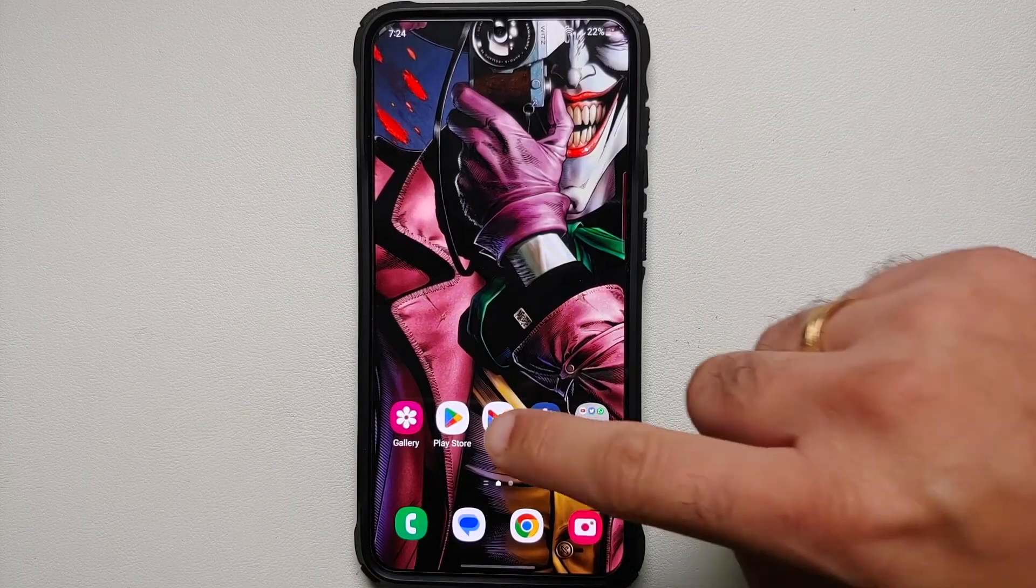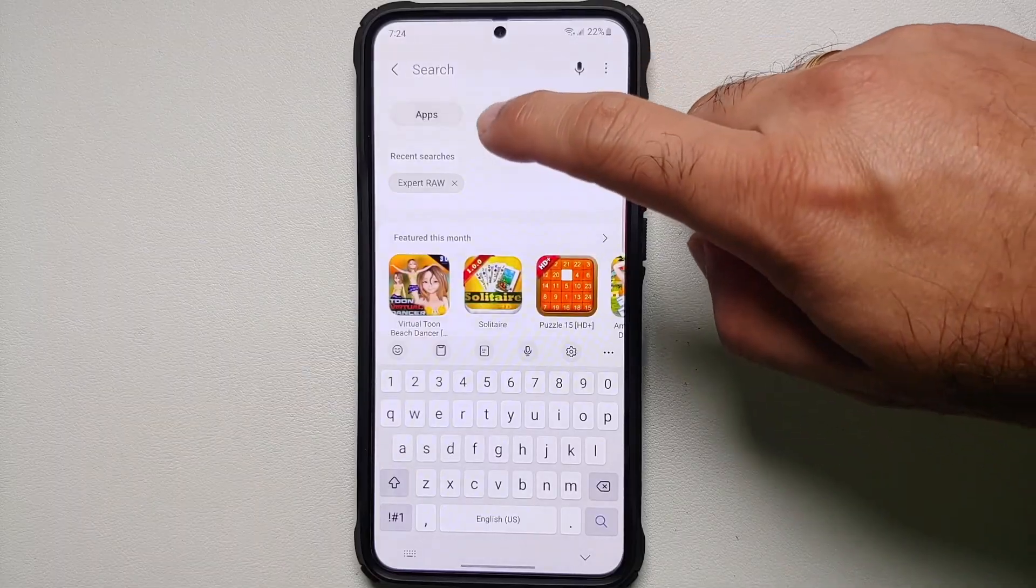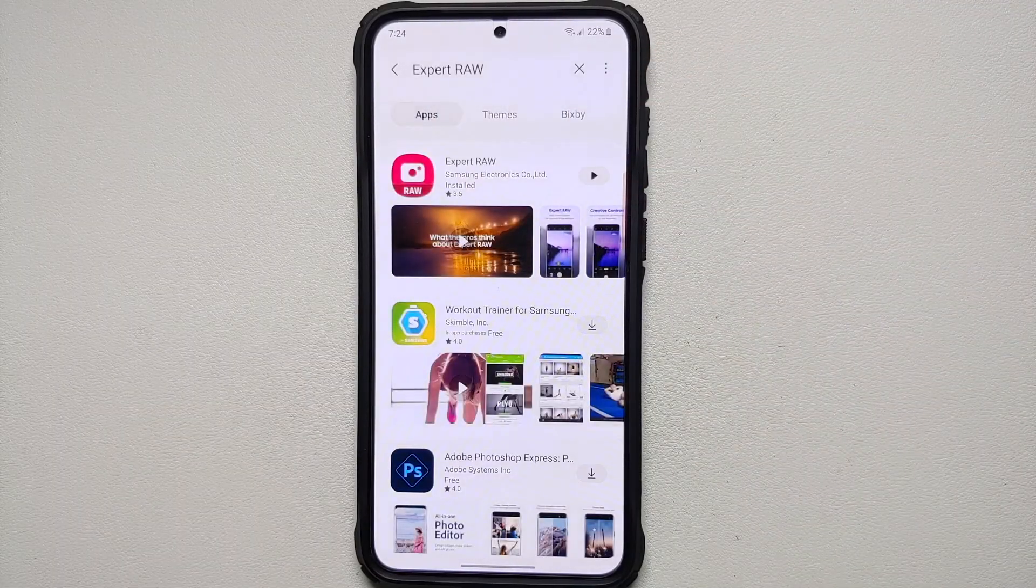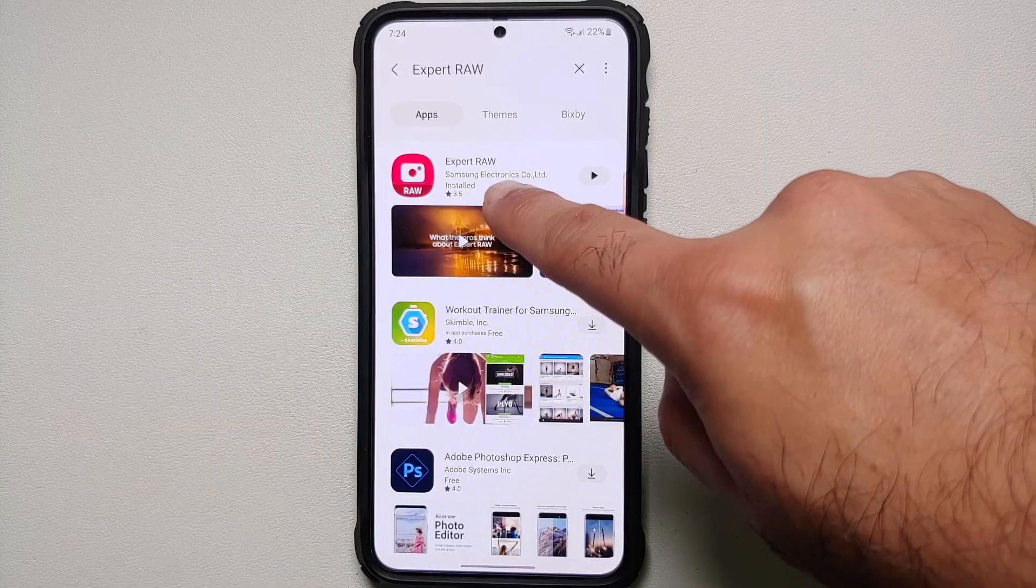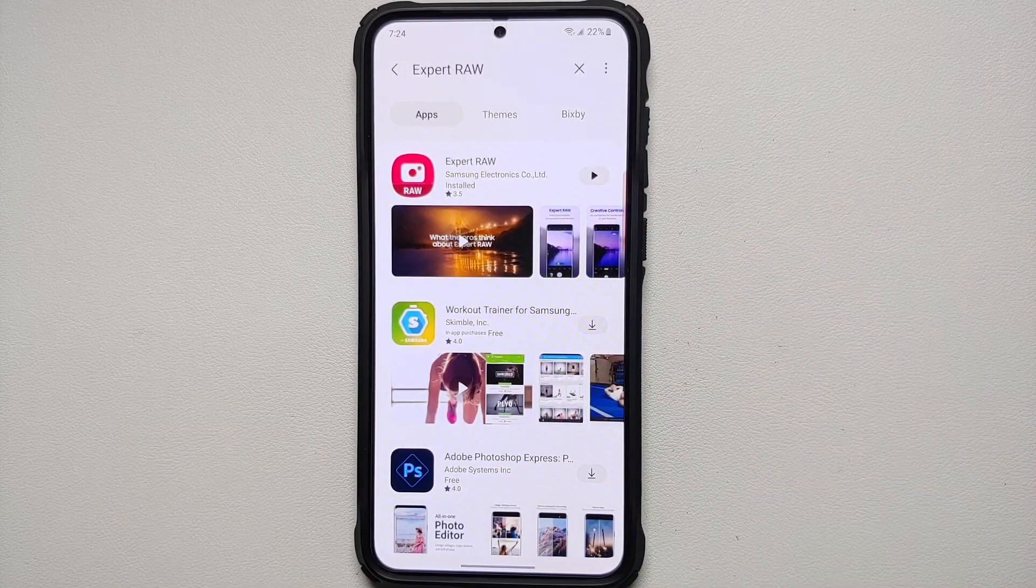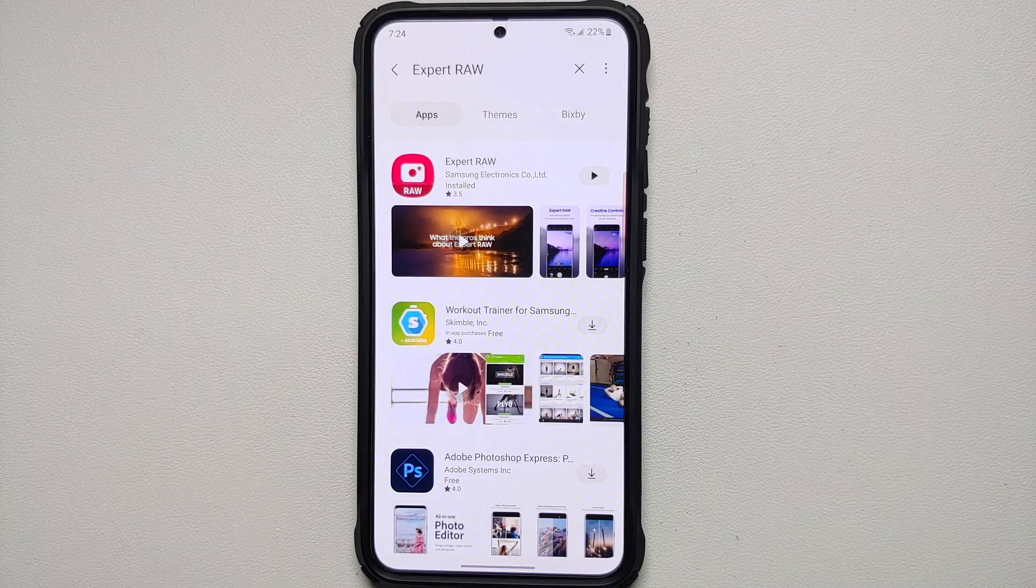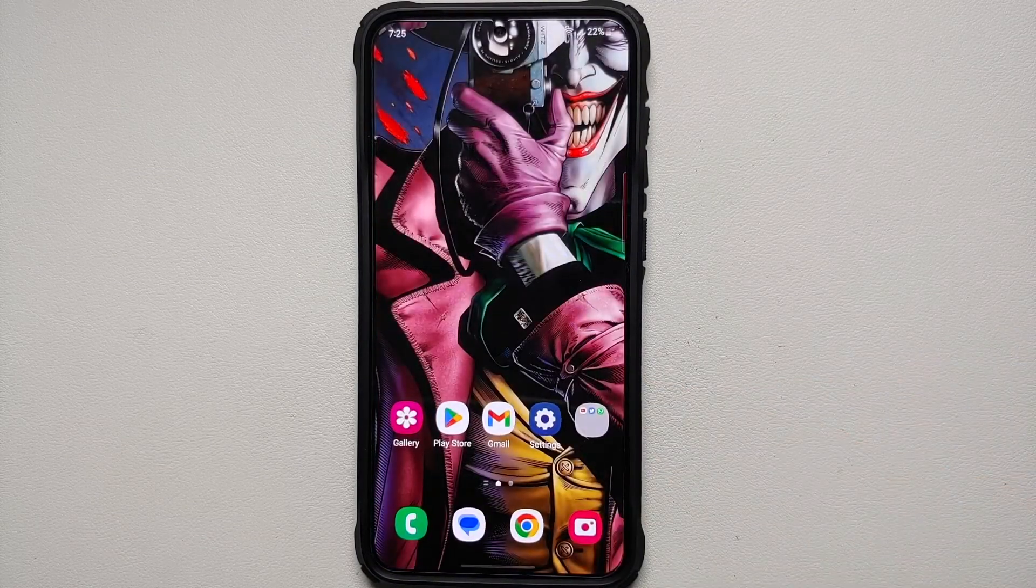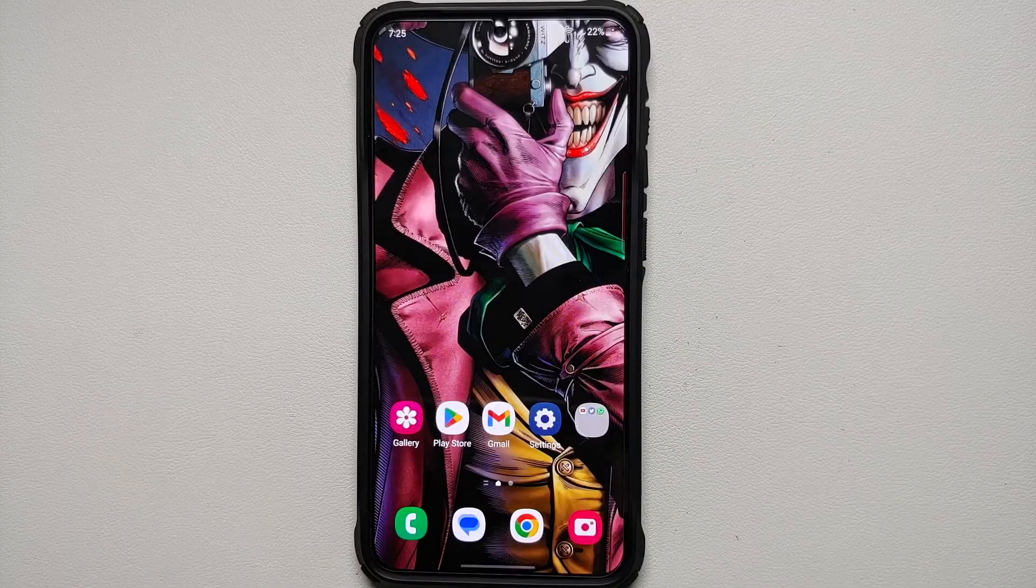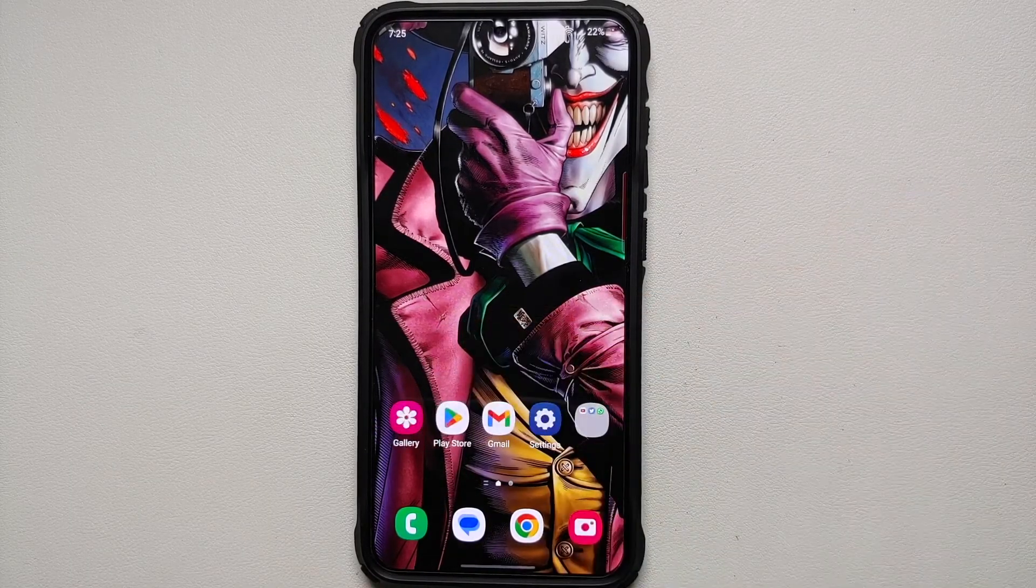The next thing you need to do is go into the Galaxy Store, and here you need to search for Expert RAW, and this is the app which you need to download. Do note this app is different from your Pro mode which is built into the camera app. This is another application which is a companion app for your default Samsung Galaxy S23 camera.